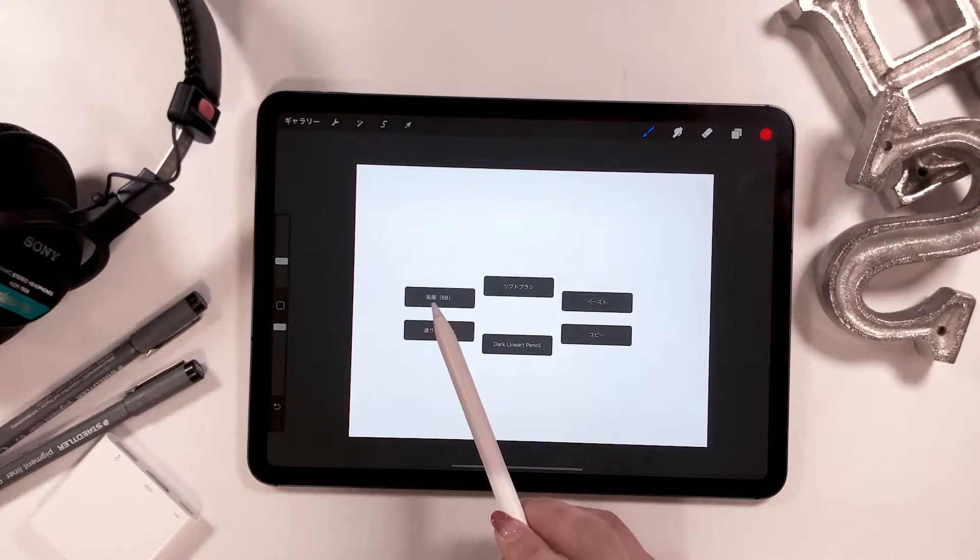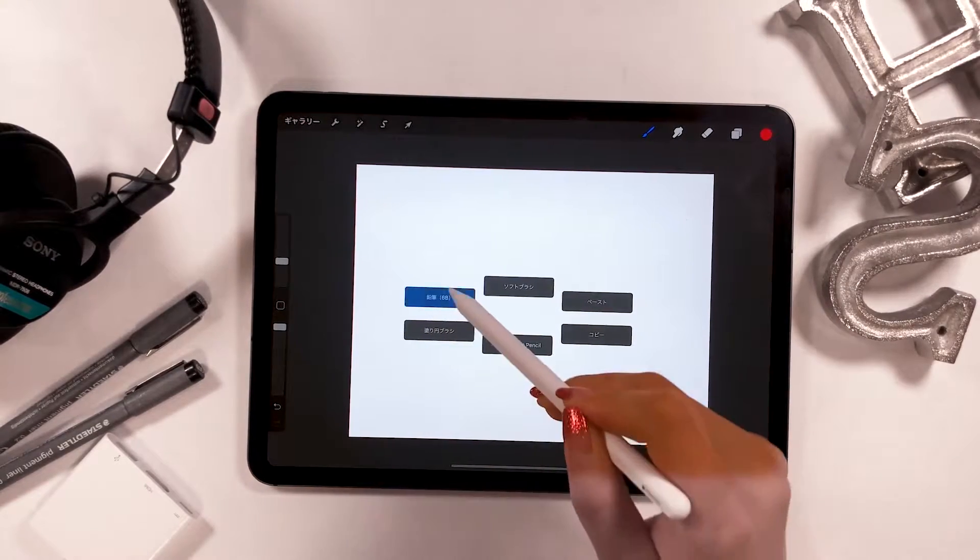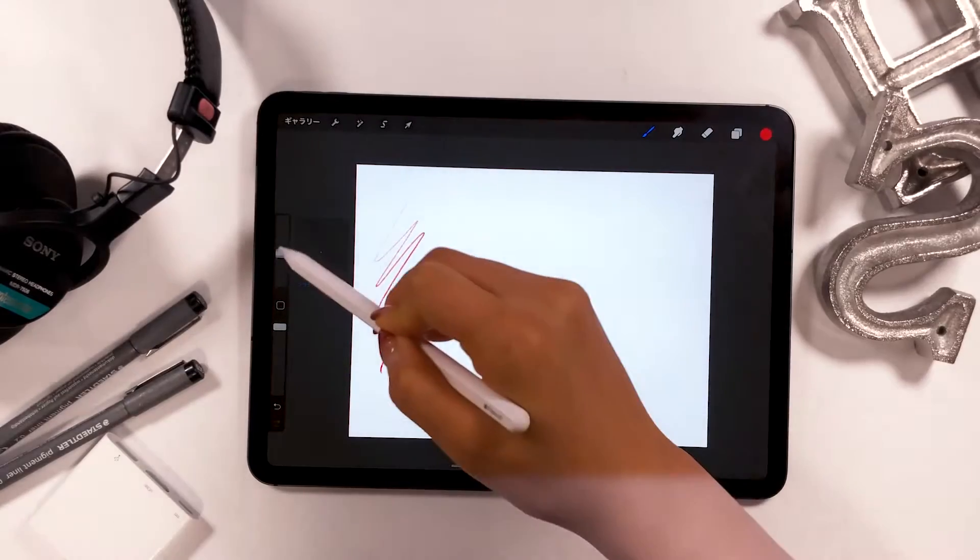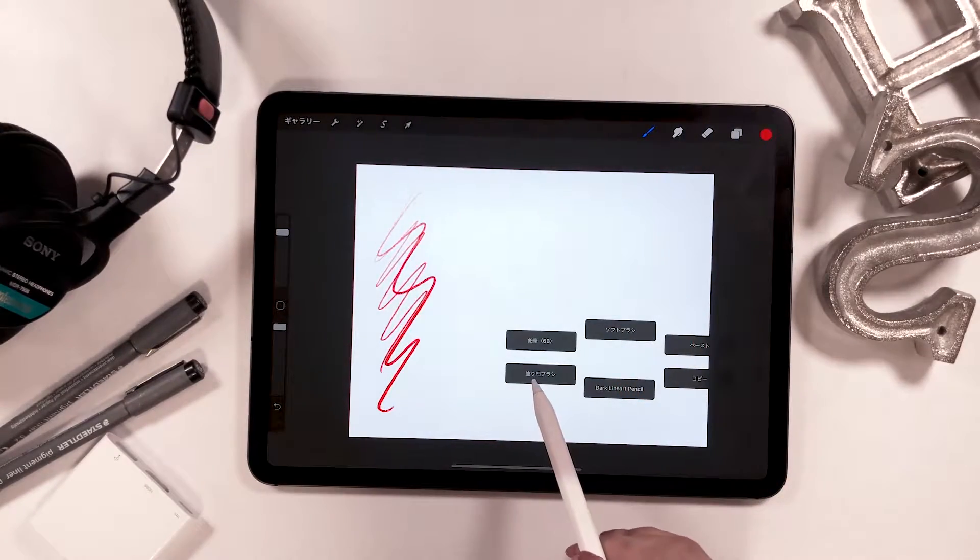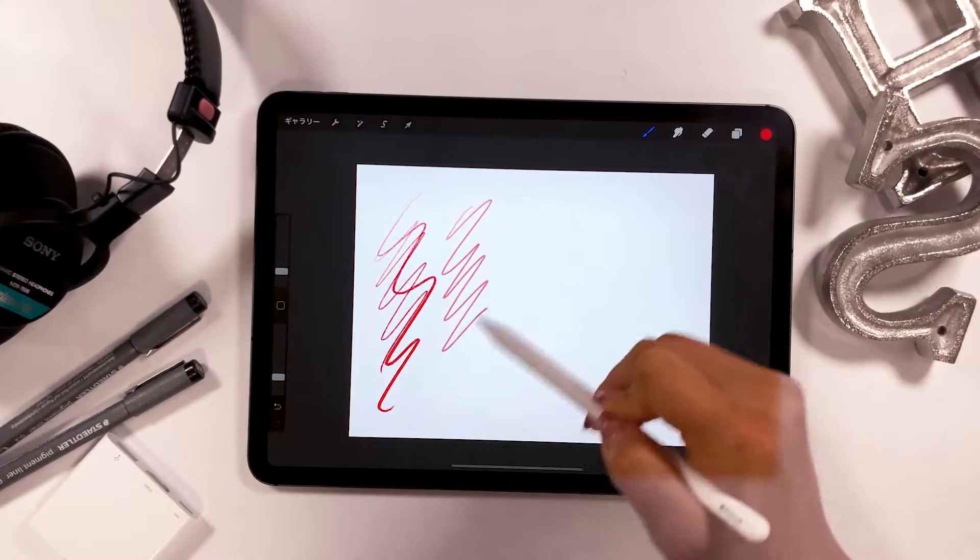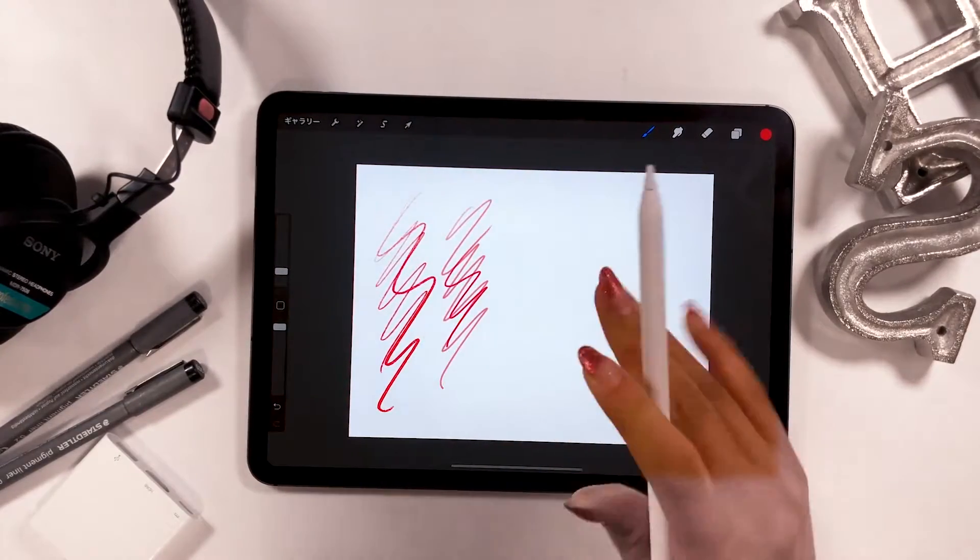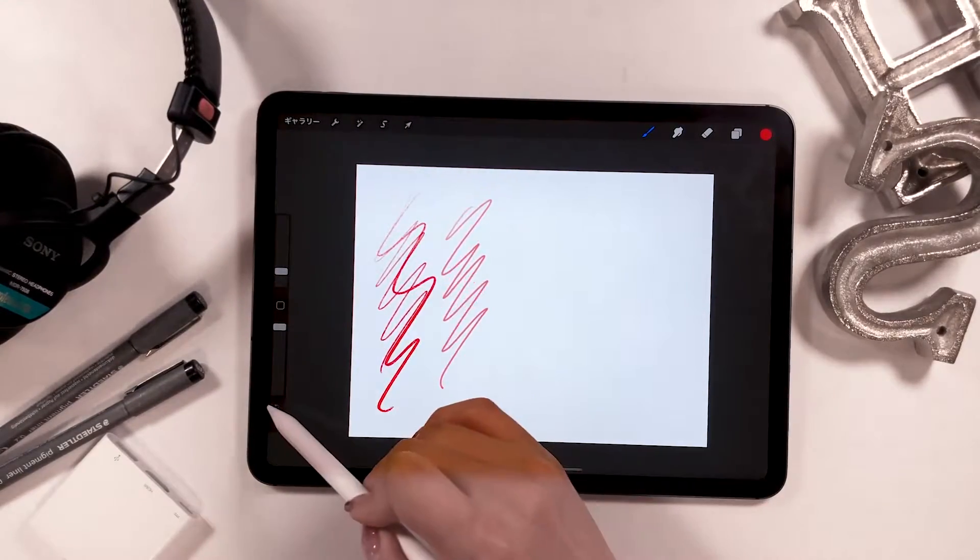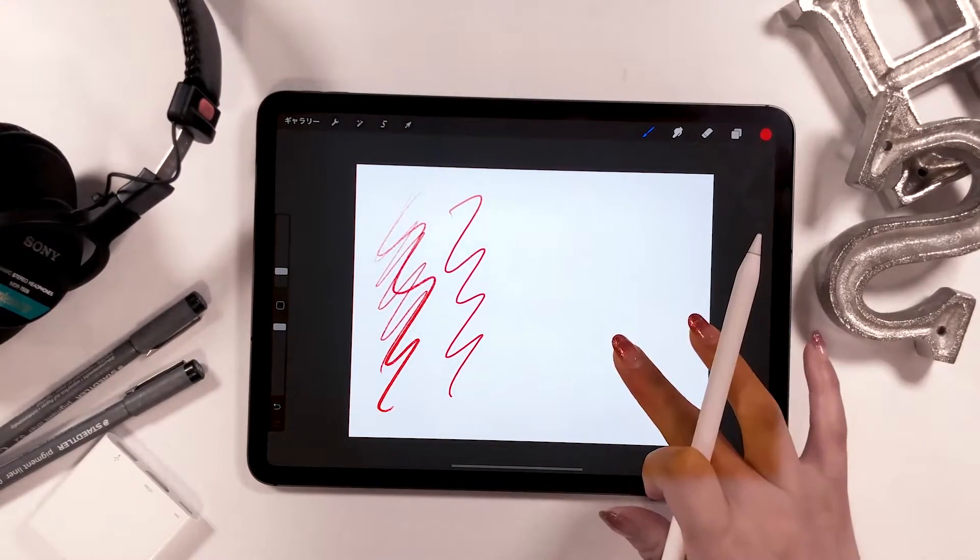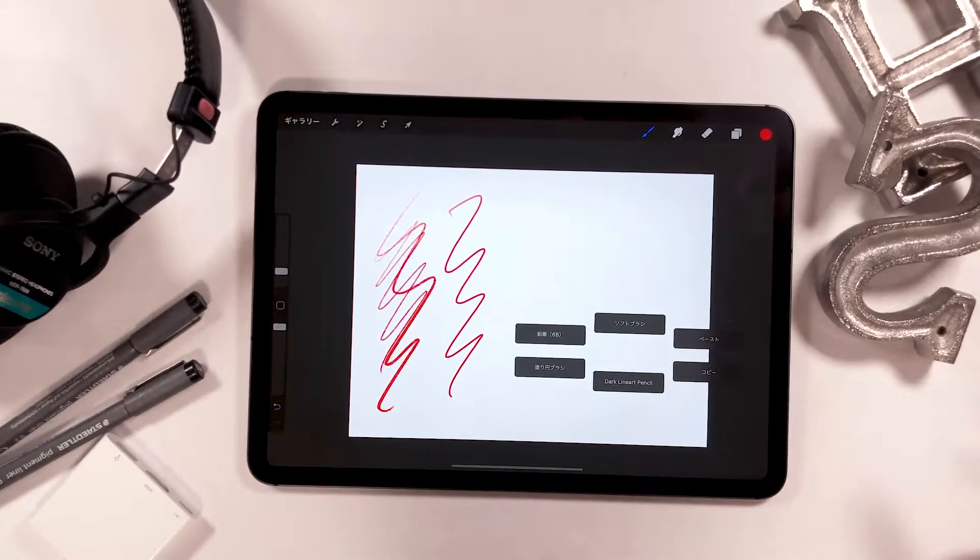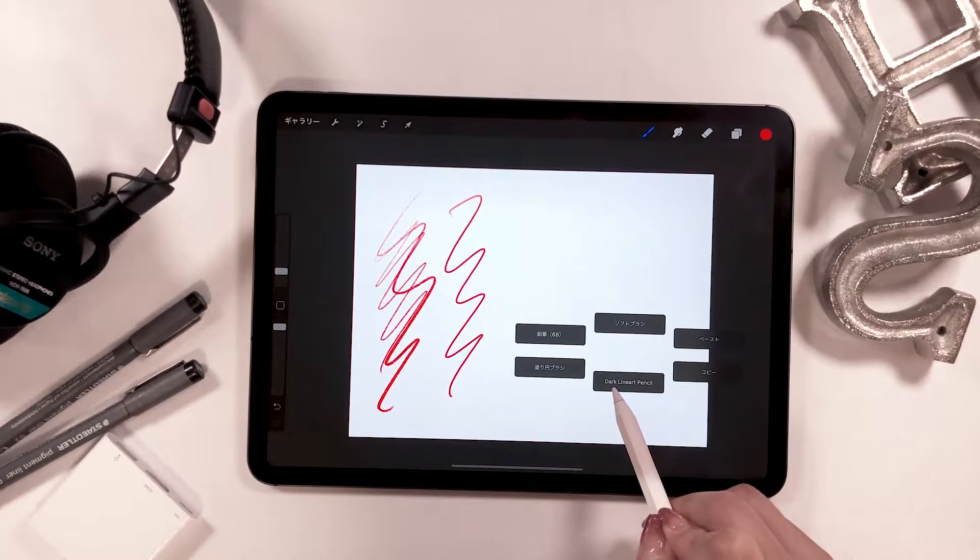Here is the list of functions I have. Pencil brush, which is 6B. The second one is coloring brush. The third one is a linear pencil, which is the pencil I customized by myself.